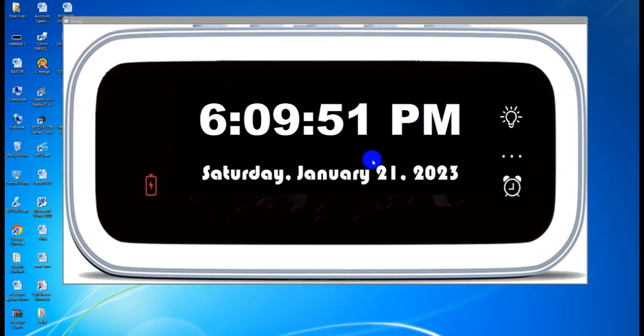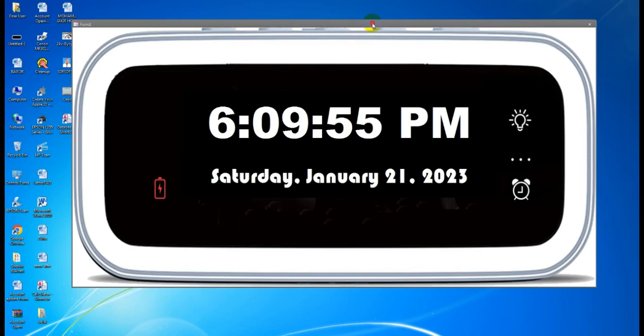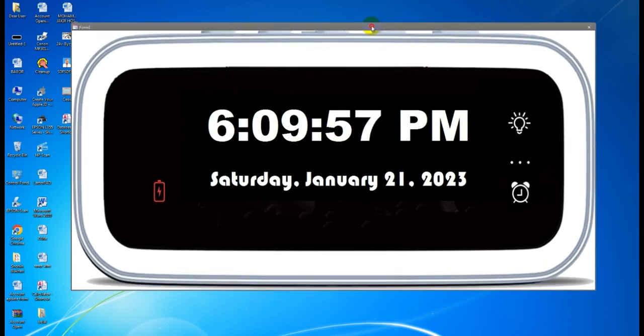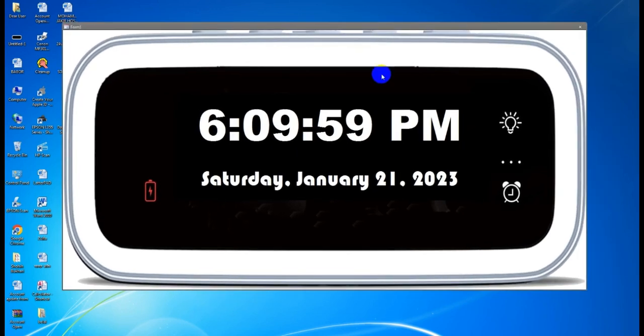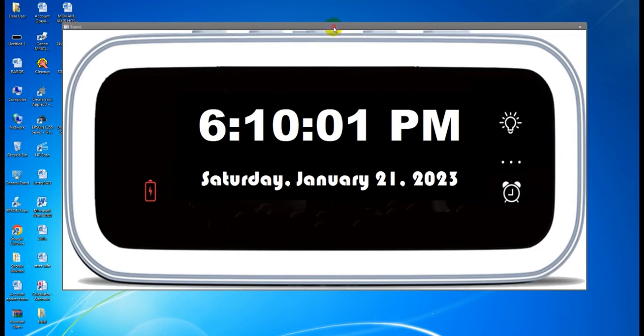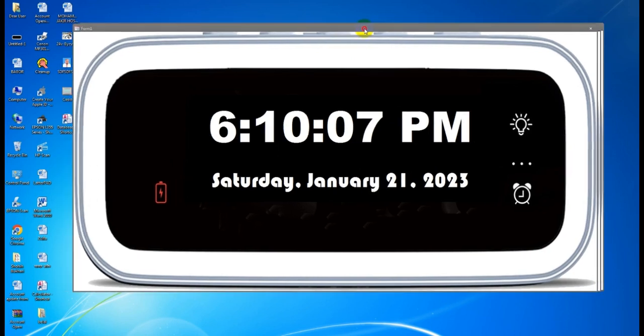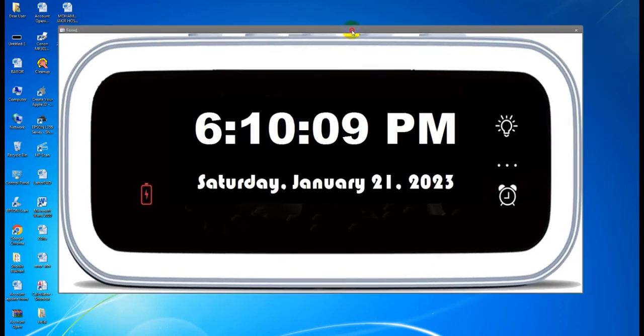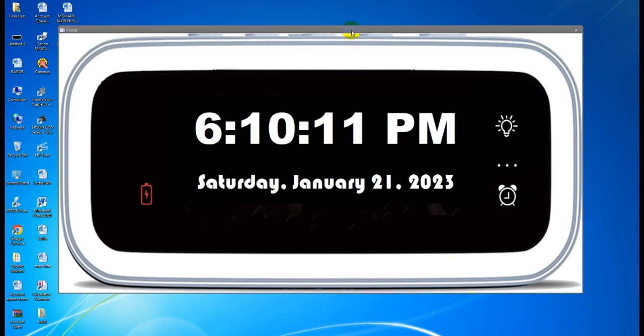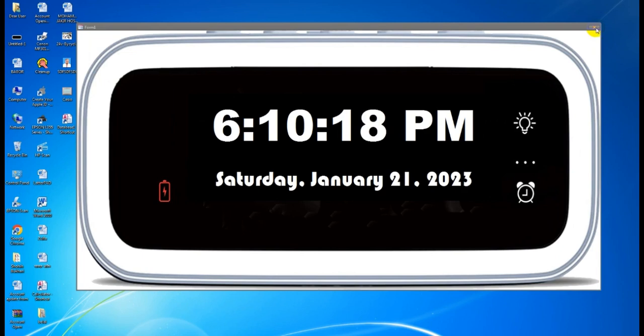Hello friends, how are you? Assalamualaikum, good evening. See, this is a digital clock, a digital desktop clock working very nicely. Now 6:10:07 PM, Saturday, January 21st, 2023. Now I will show you how to create this one. This is actually created by Microsoft Access 2010. Let's start.